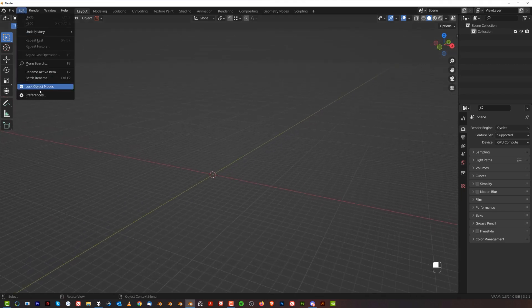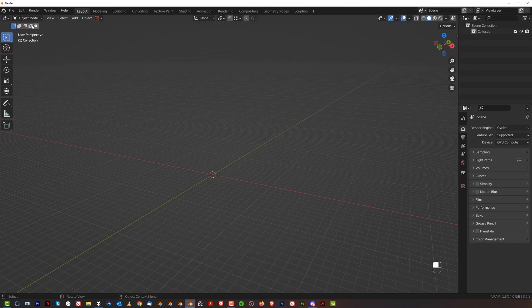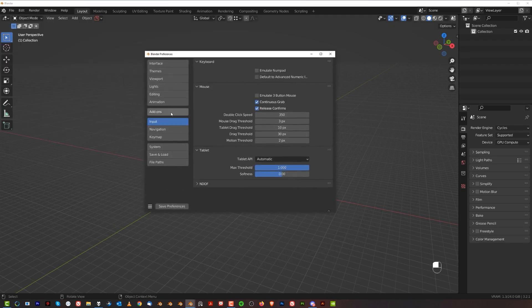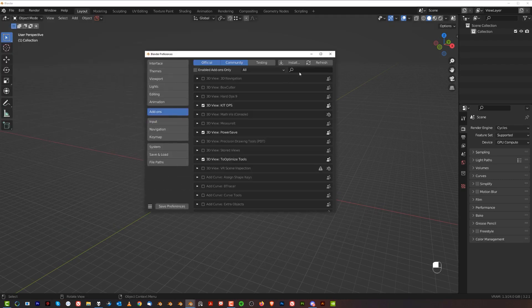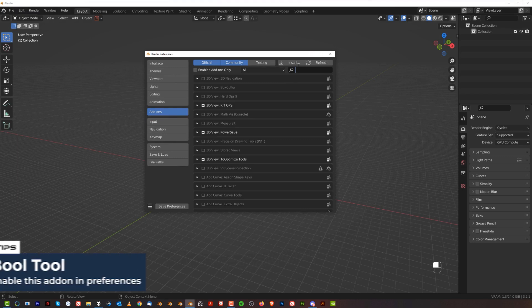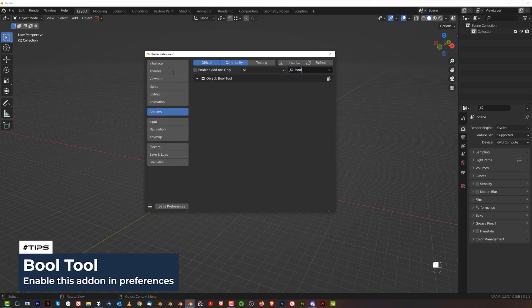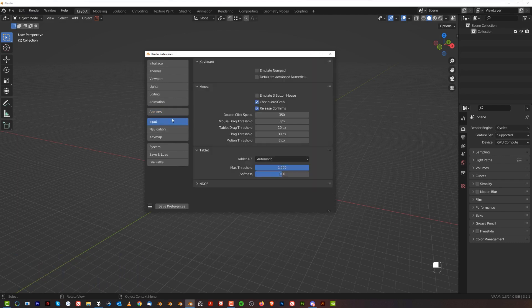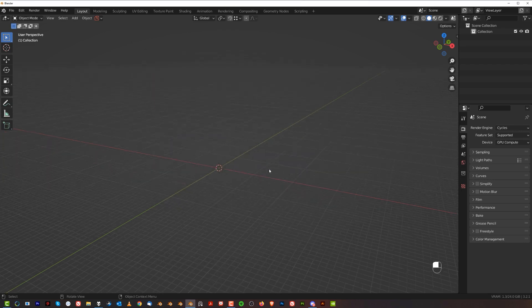First thing you want to do is go to Preferences and enable an add-on called Bool Tools — type 'bool' and enable this add-on. This will allow you to use shortcuts with the numpad. If you don't have a numpad on your keyboard, go to Input and enable Emulate Numpad, then save preferences and you're good to go.